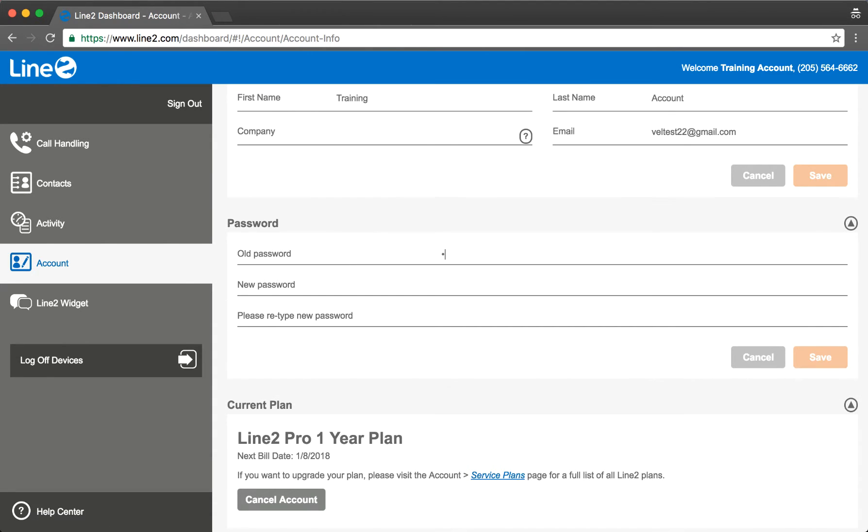Please input your old password, followed by the new one. Once all the information is correct, the Save button will highlight and you will be able to save the changes to your password.